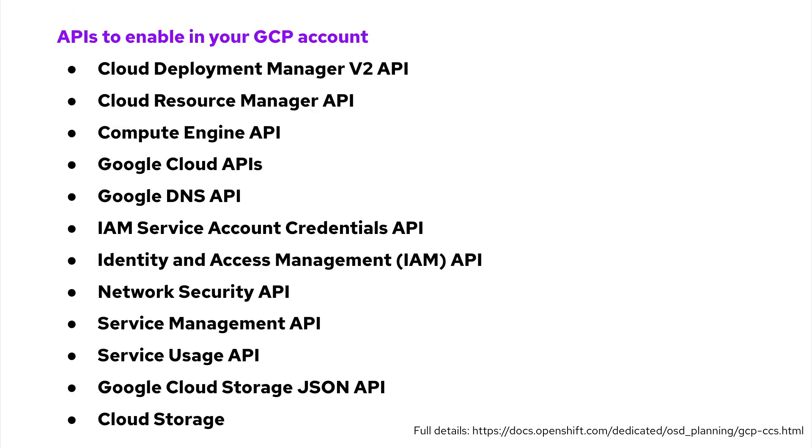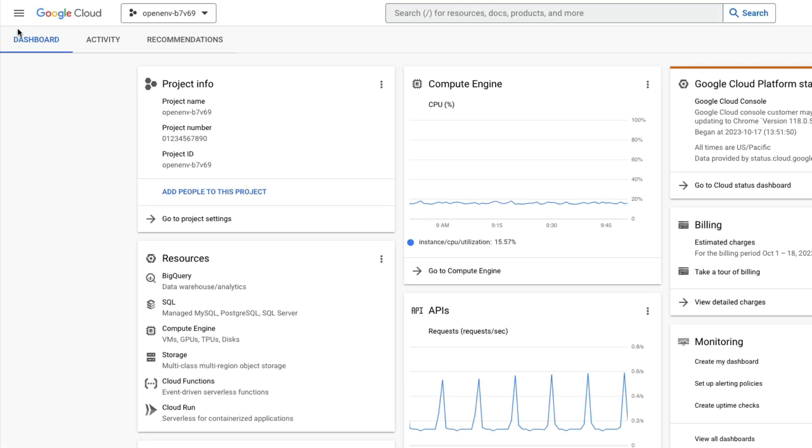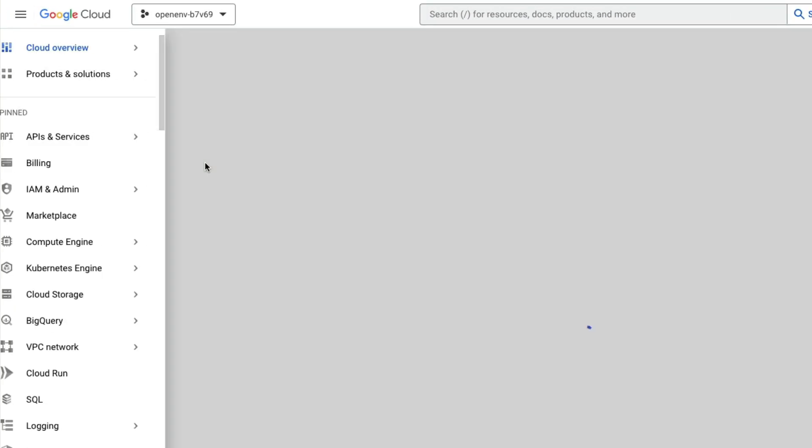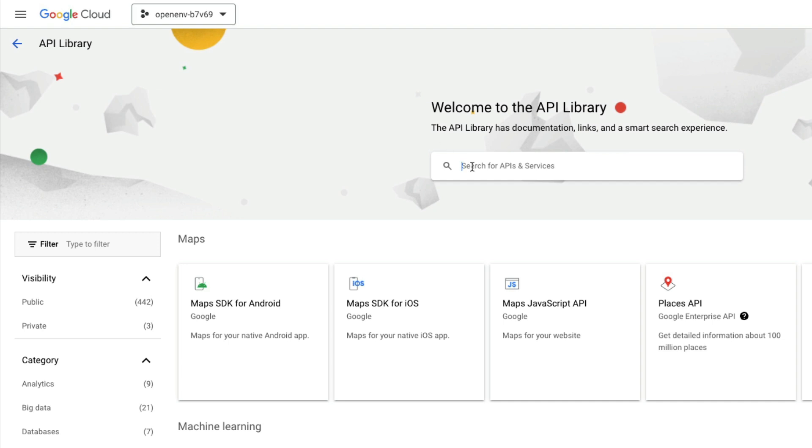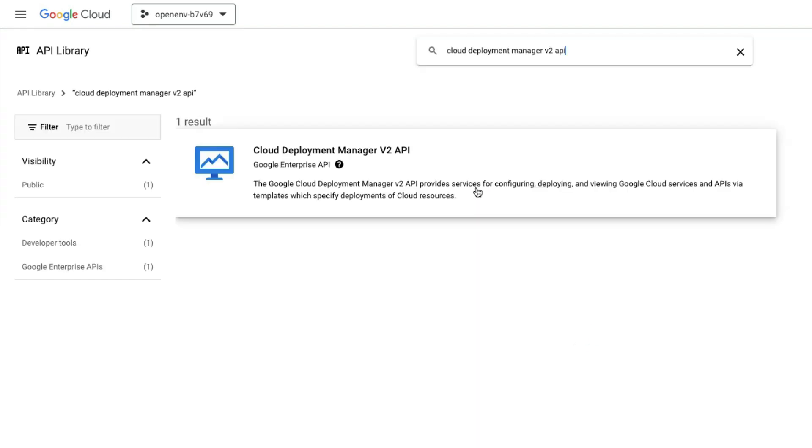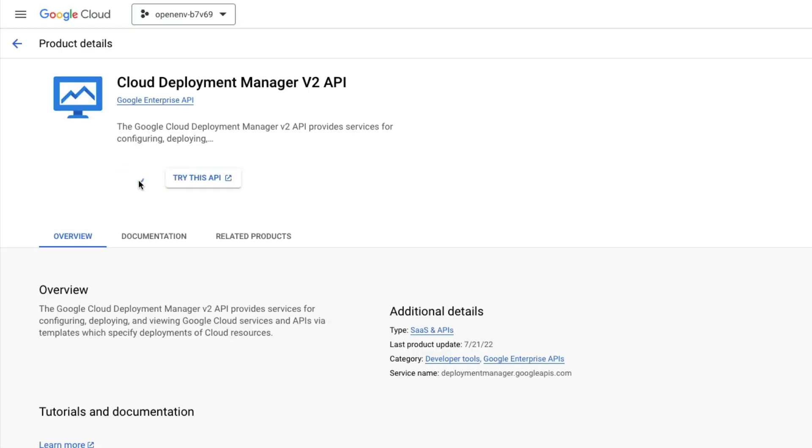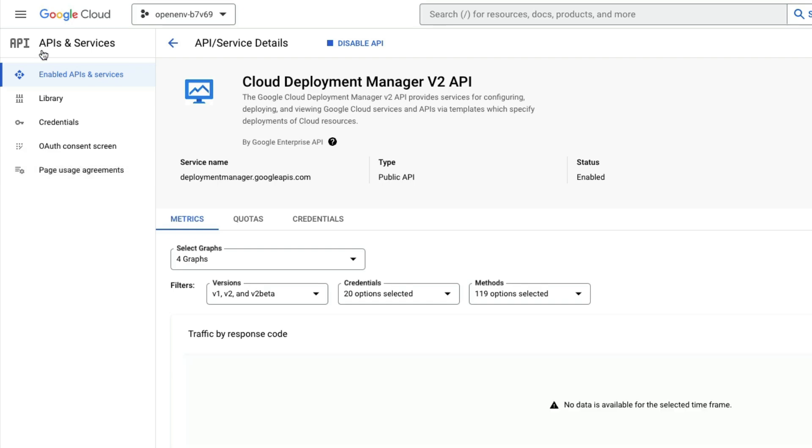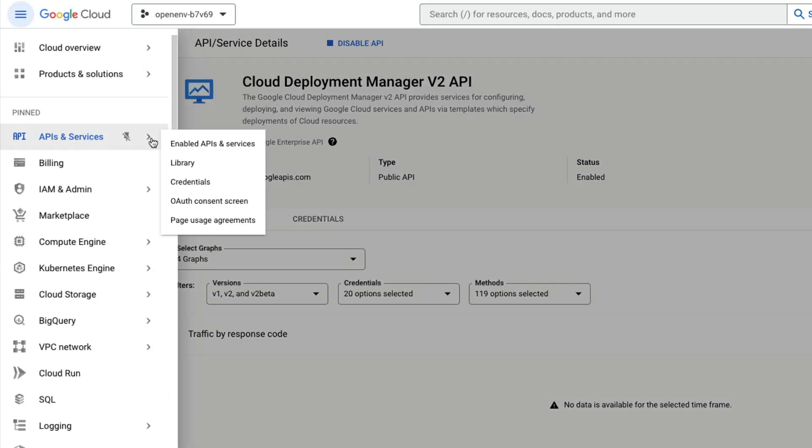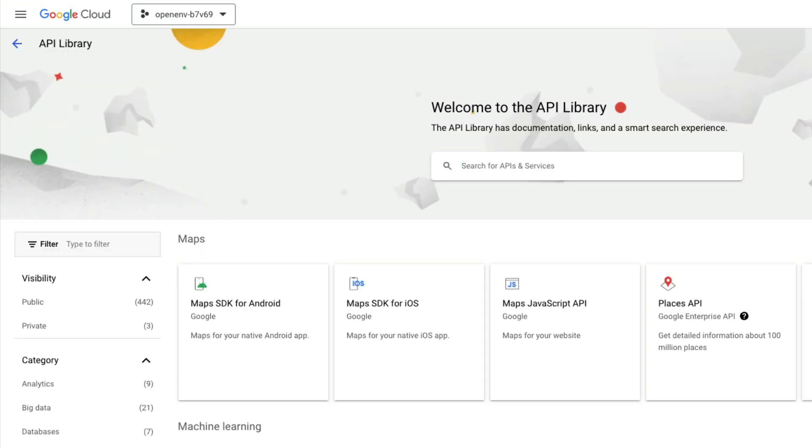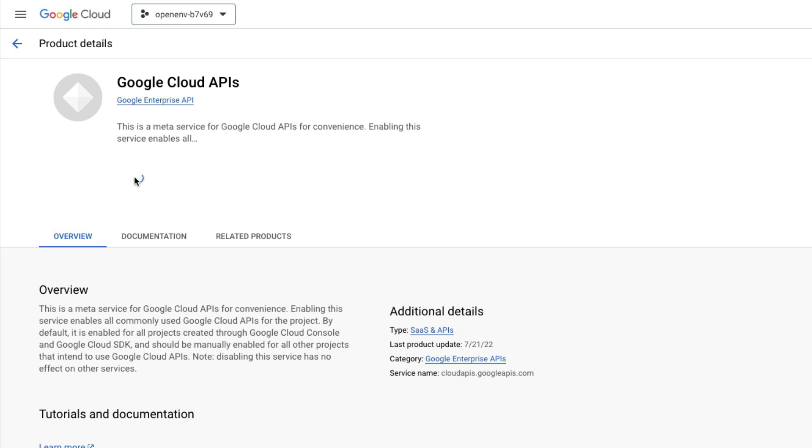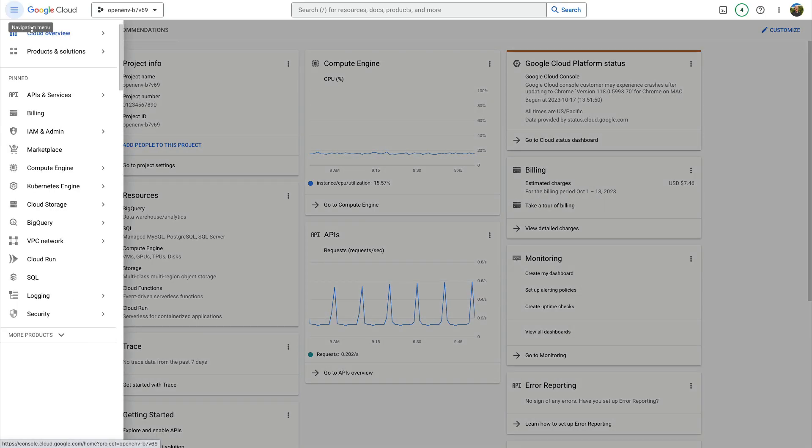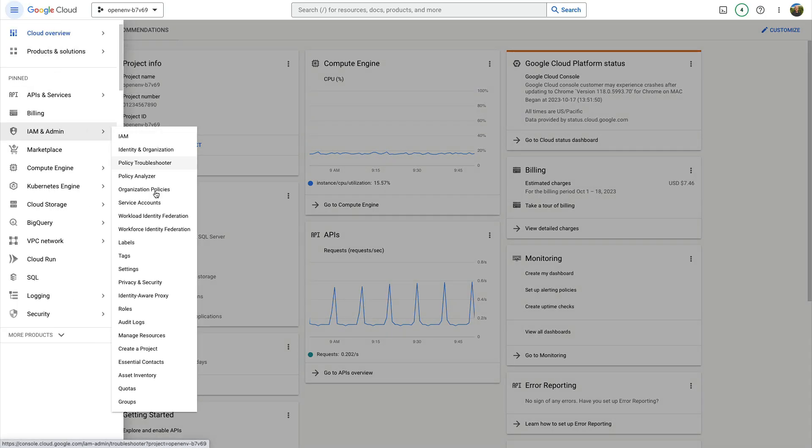This file will be uploaded in the Red Hat OpenShift Cluster Manager when you create your cluster. The next step is to enable these APIs in the project that hosts your OpenShift Dedicated cluster. Use the API library to search for and enable each API. Be sure to enable all the required APIs.